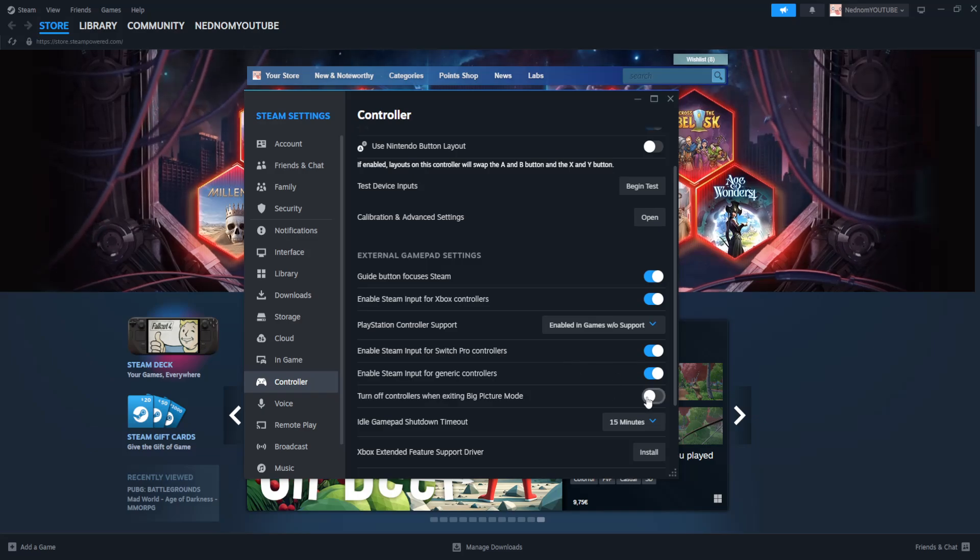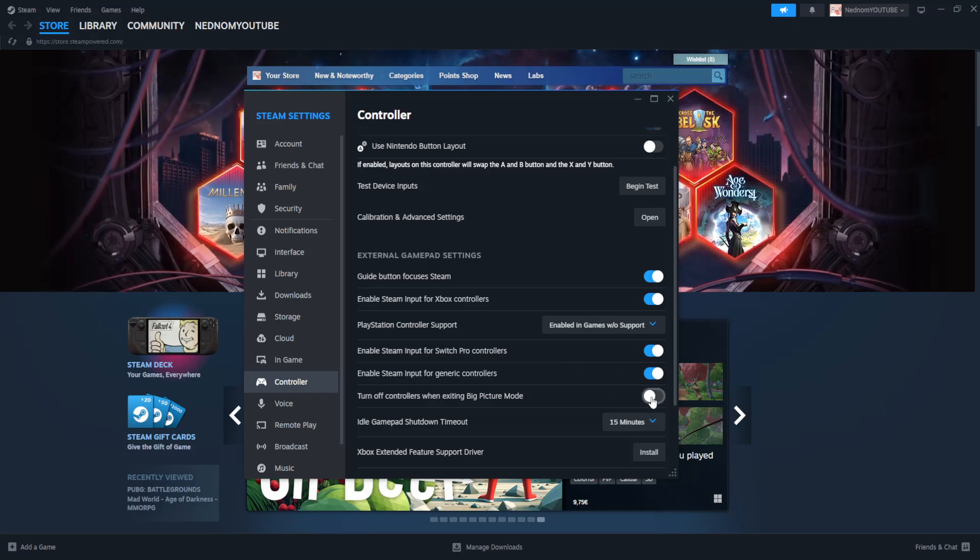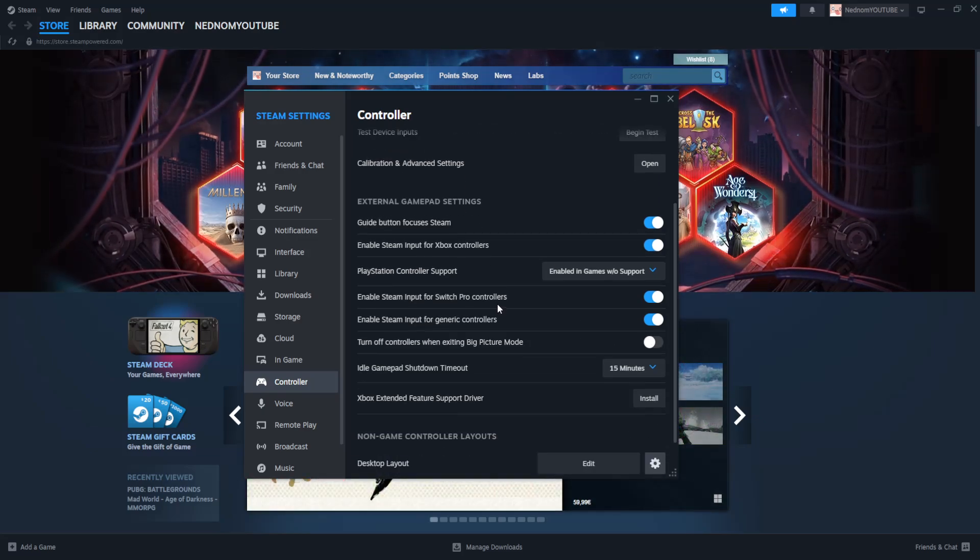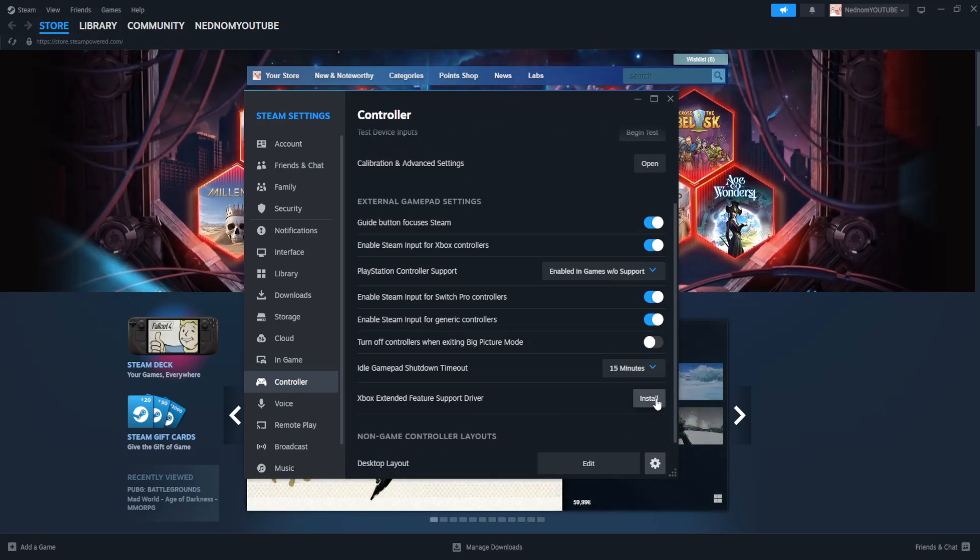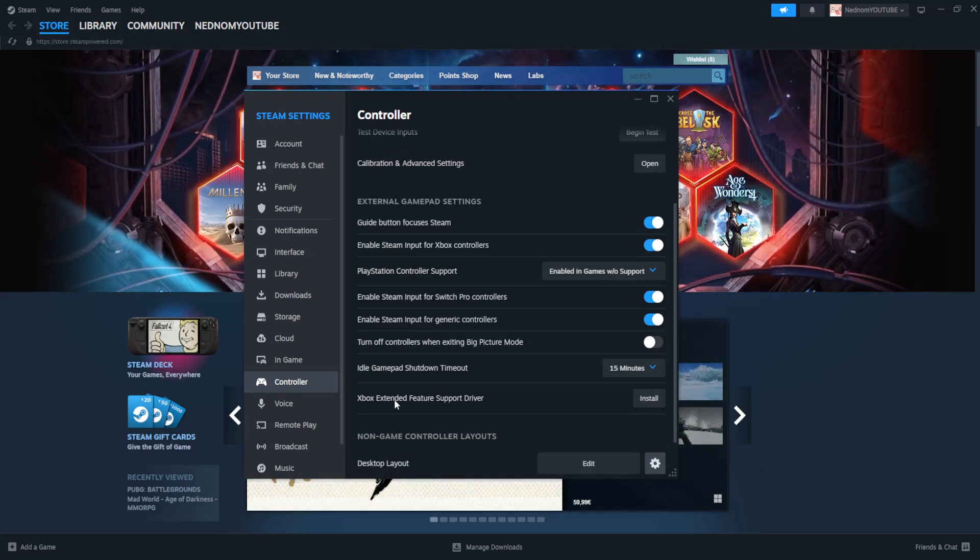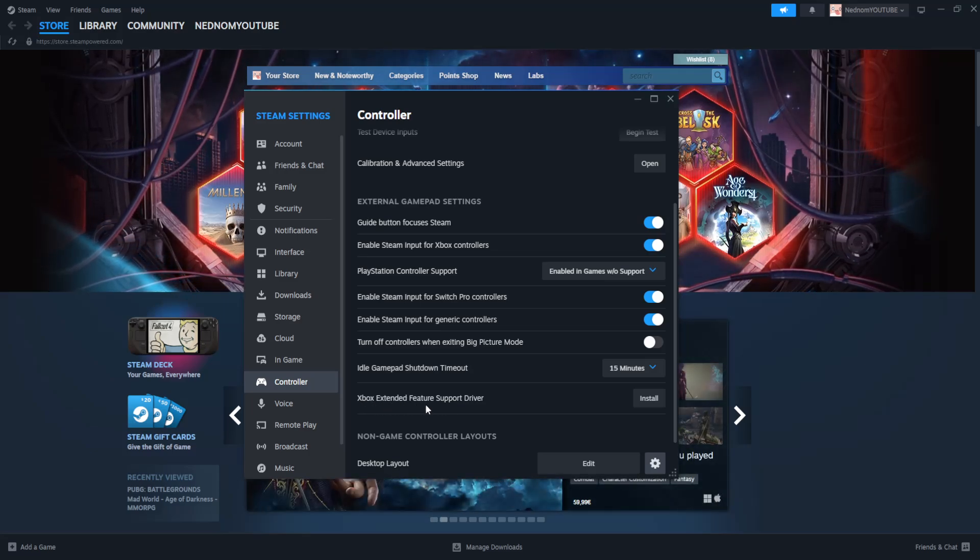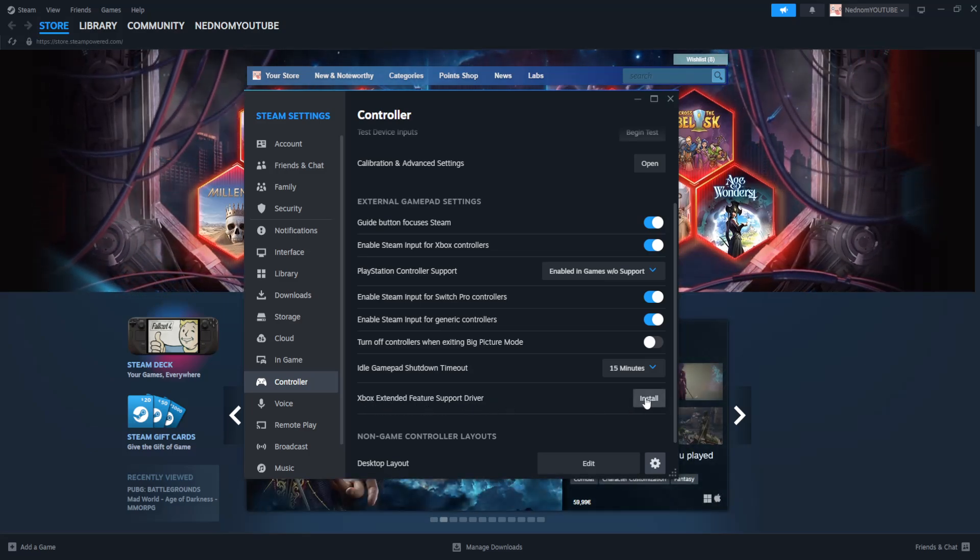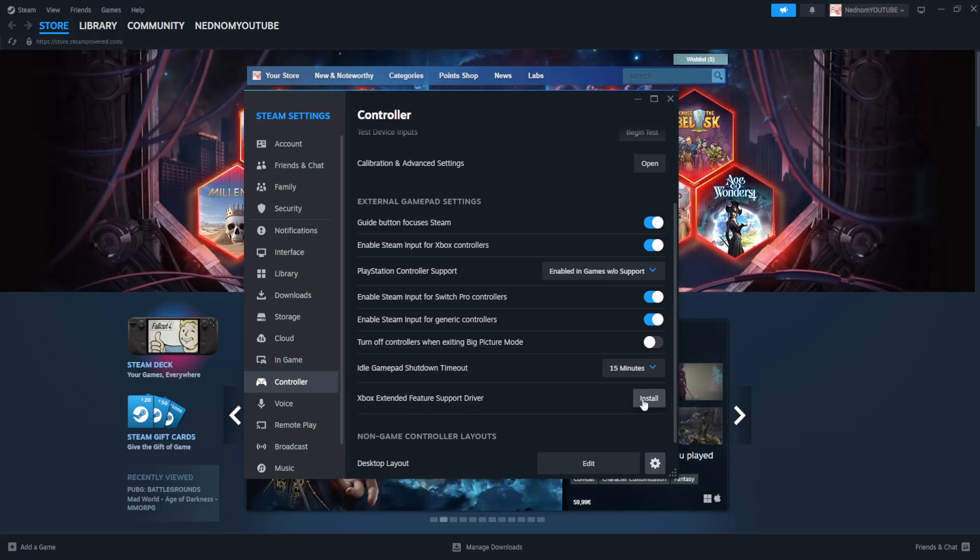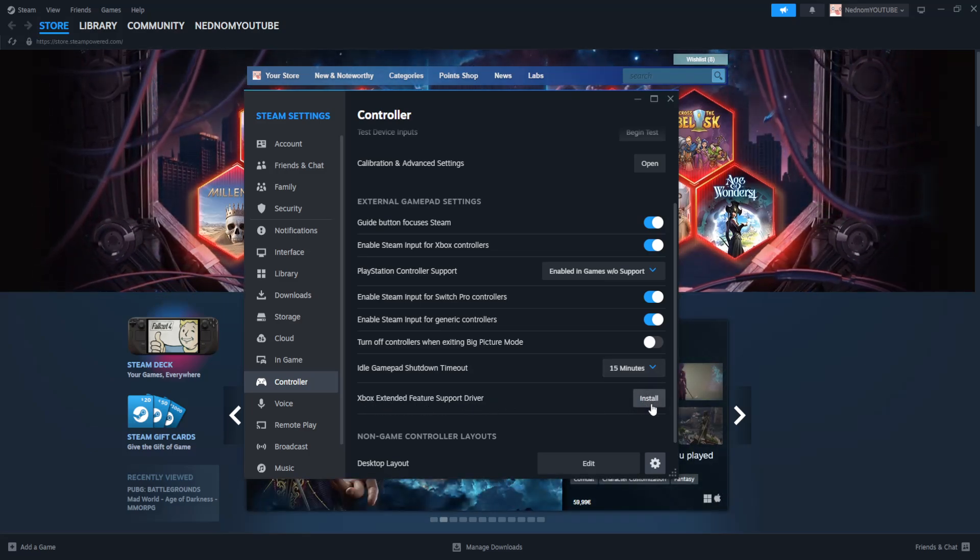Then what we're going to do is if you see any option here to install, depending on your controller, Xbox extended feature support driver, we want to install this. So if you see anything here, just click on install and let it be installed.